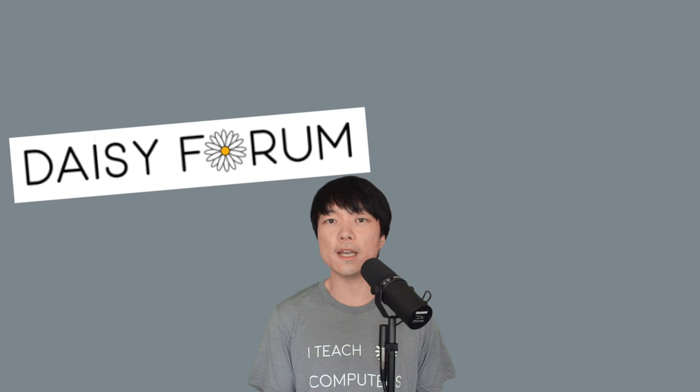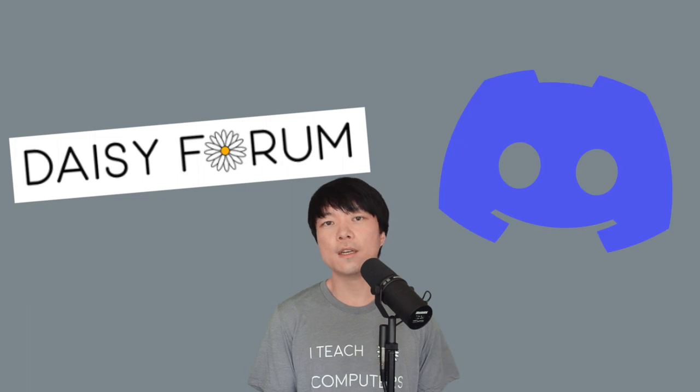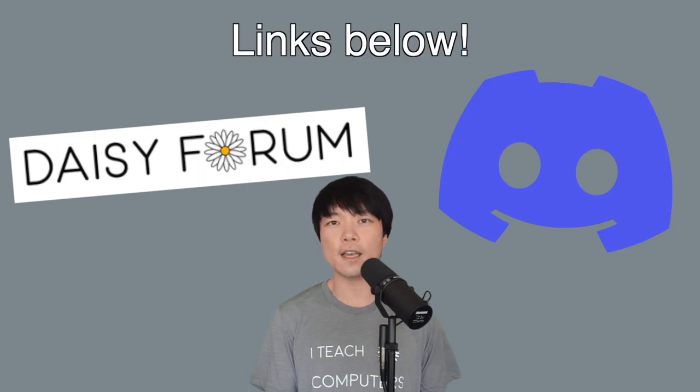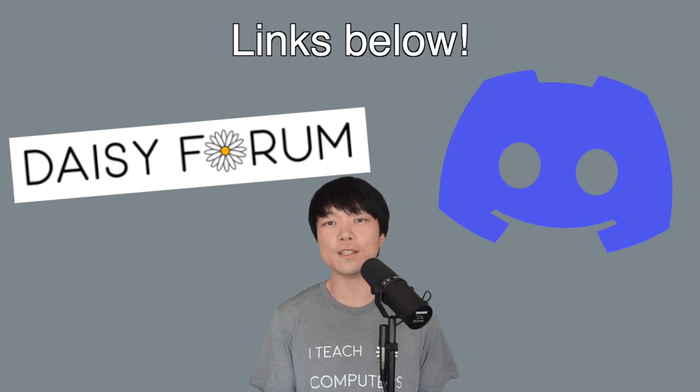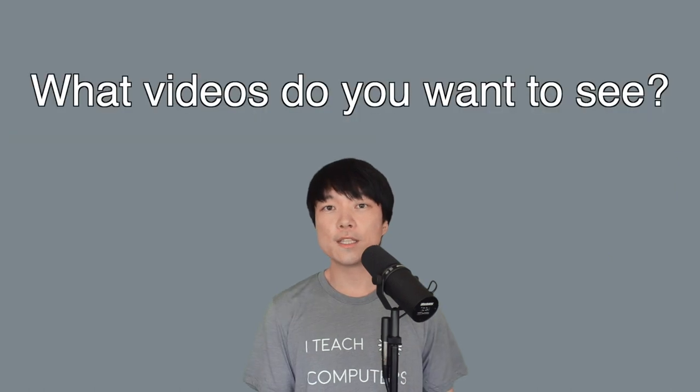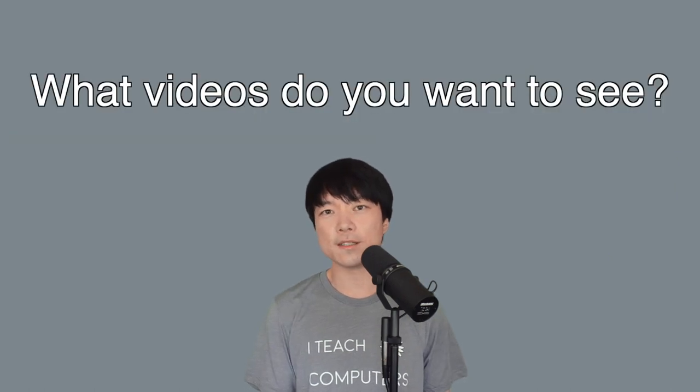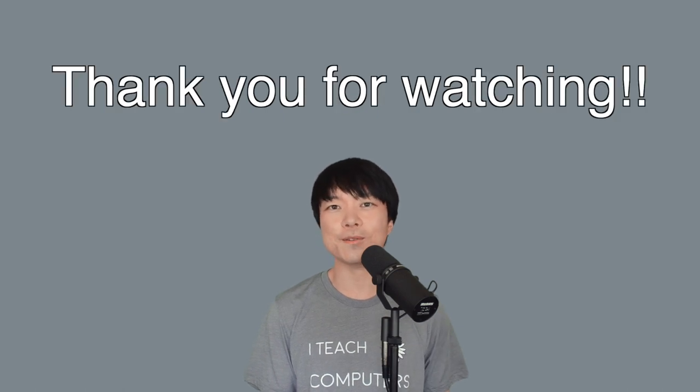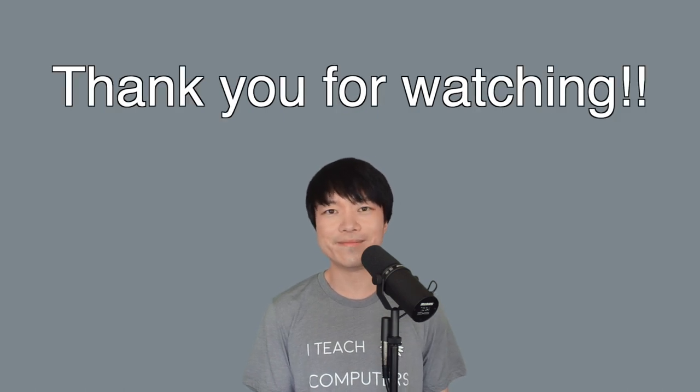I would like to remind you that we do have a forum and discord. Please feel free to share what you're working on and ask questions. I'll see you there. As always, please do comment below what kind of videos you would like to see. I'll always take requests. Okay, I'll see you in the next video. Take care.